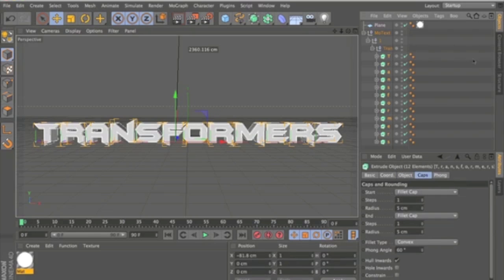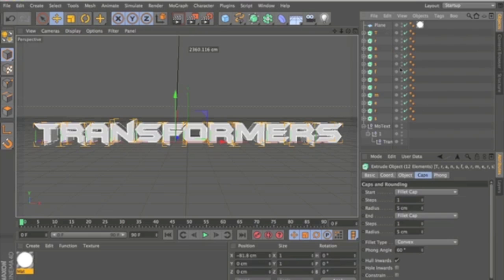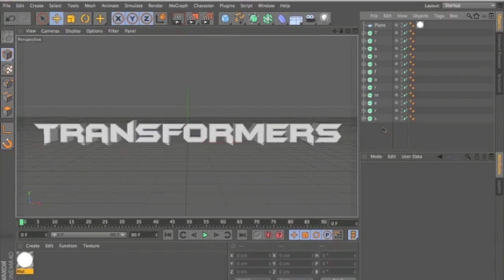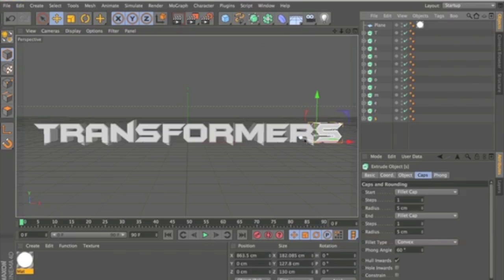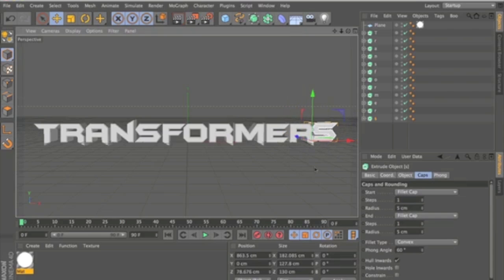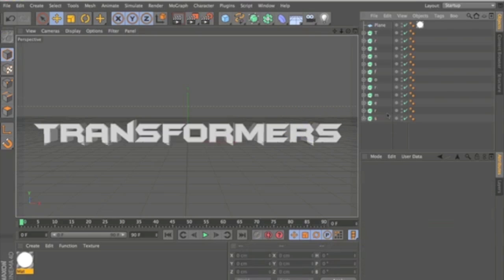And what you're going to want to do is select them all and drag them out of the MoText. And then you can just go ahead and delete that. And what this actually does is allows you to move the letters around. But that's not necessary for this tutorial.